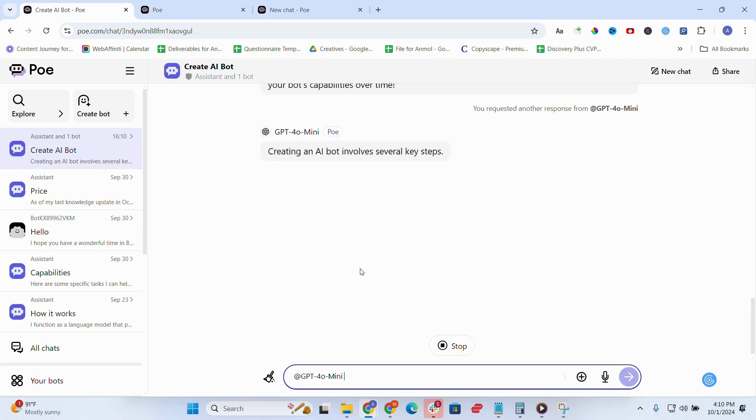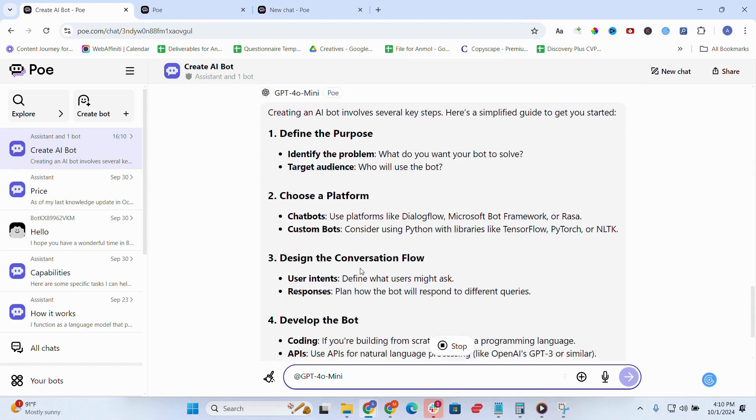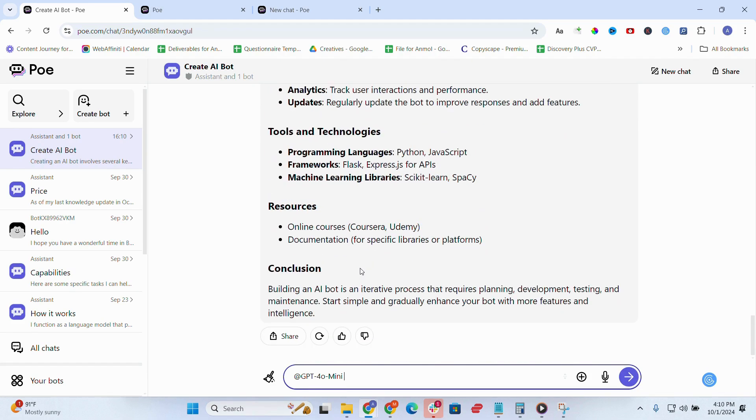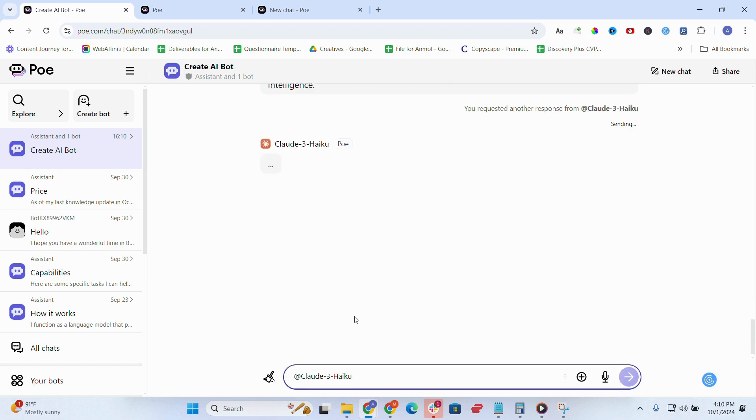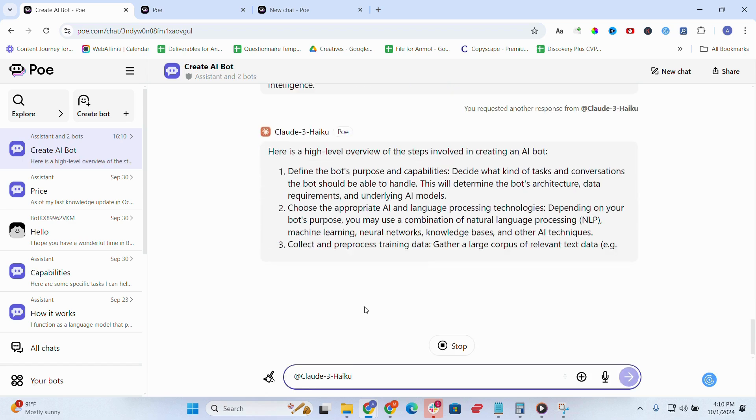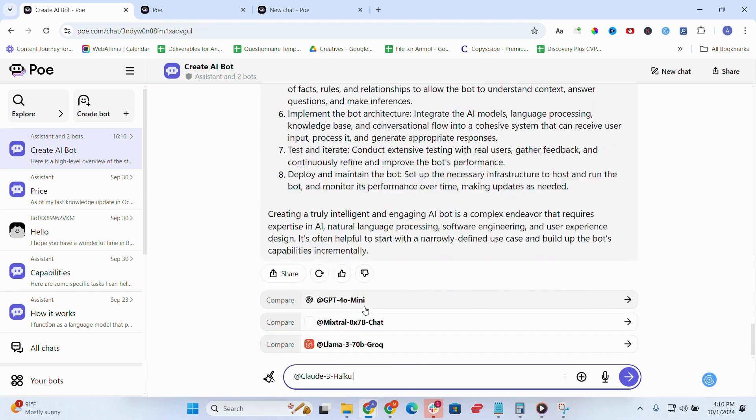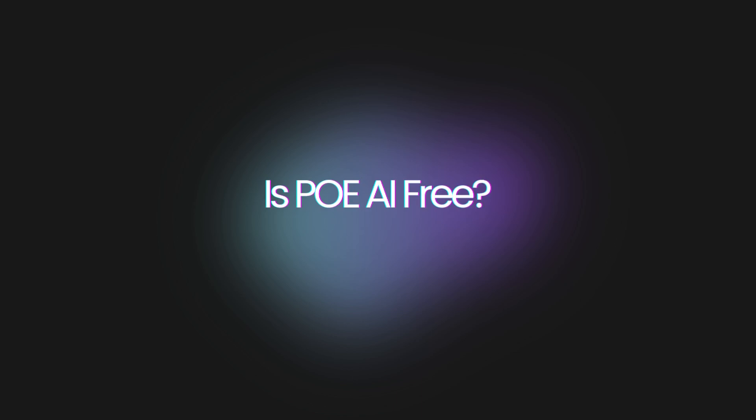What could be better? Occasional delays—switching between complex models can cause slight lags. Limited niche performance. Certain specialized queries didn't hit the mark, but that's improving.